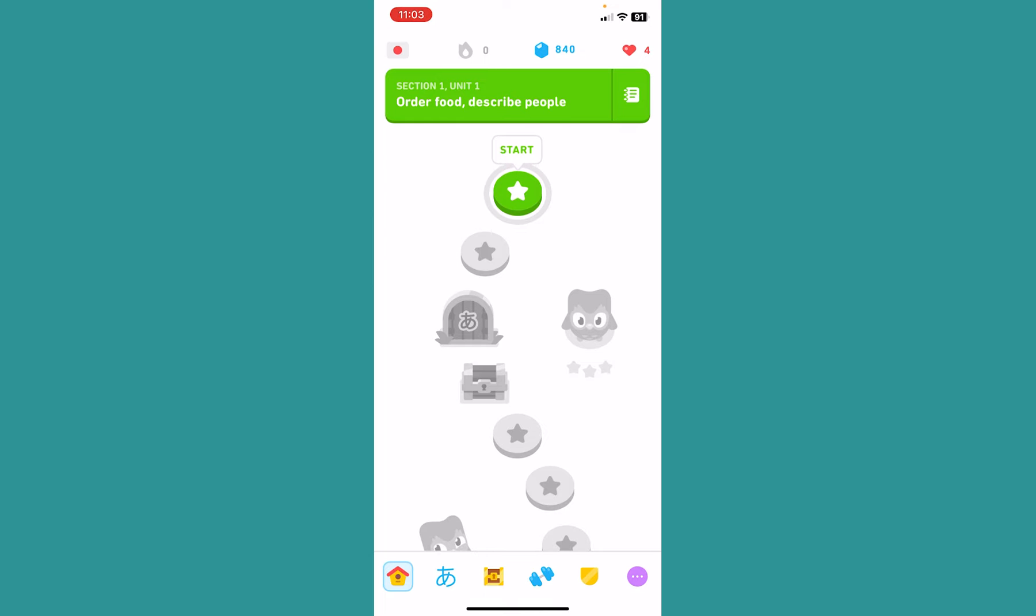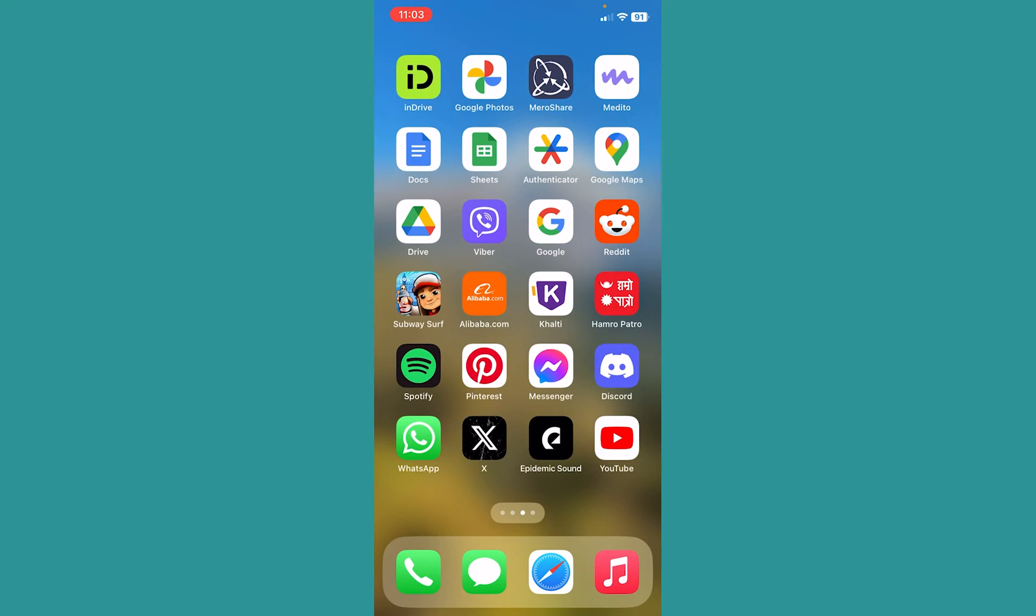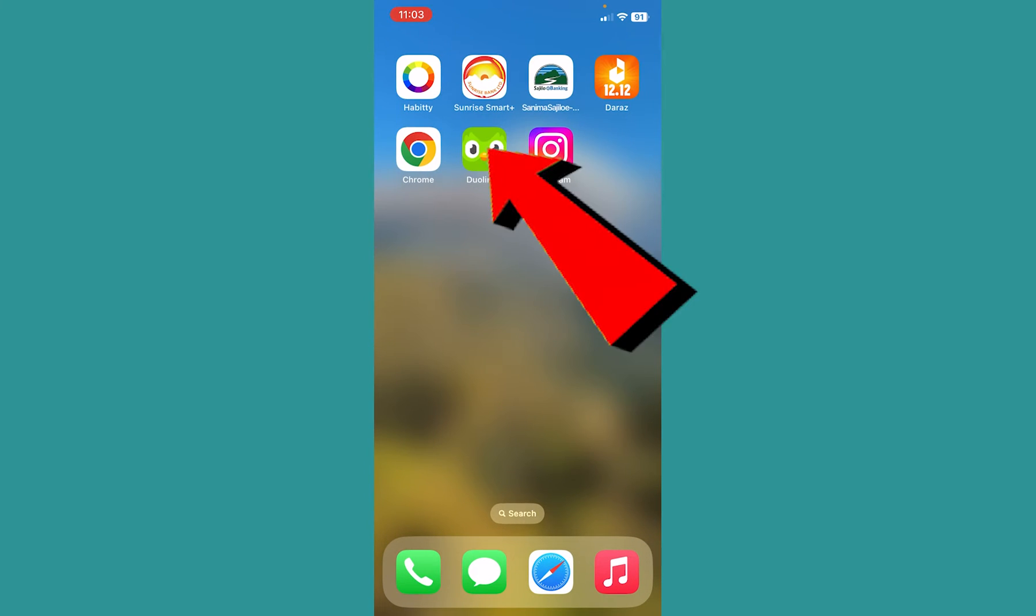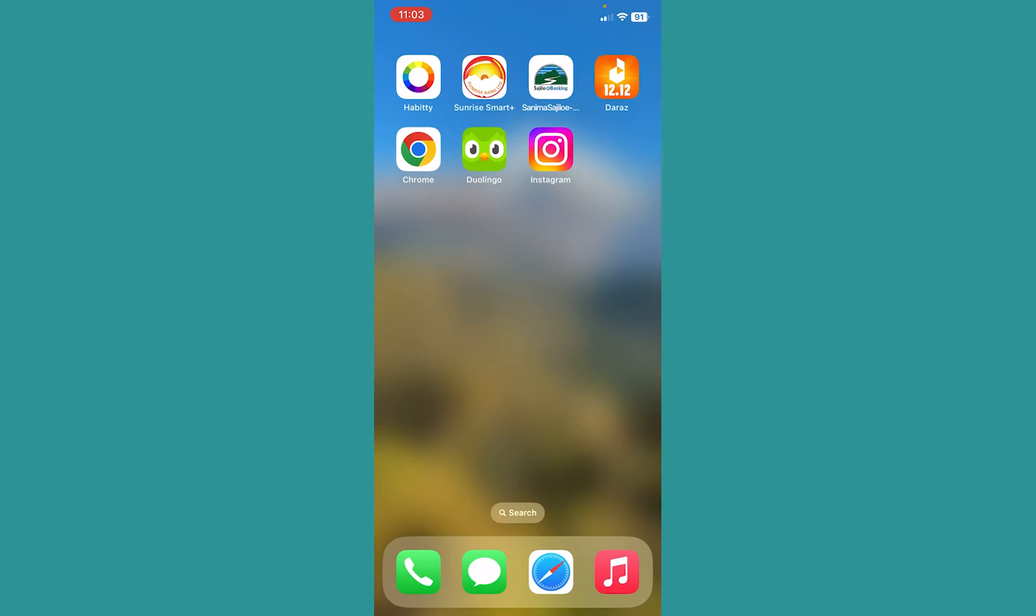If your internet and your password are not the issue and you're still facing problems logging into Duolingo, then I suggest you delete the Duolingo app and re-download it again.